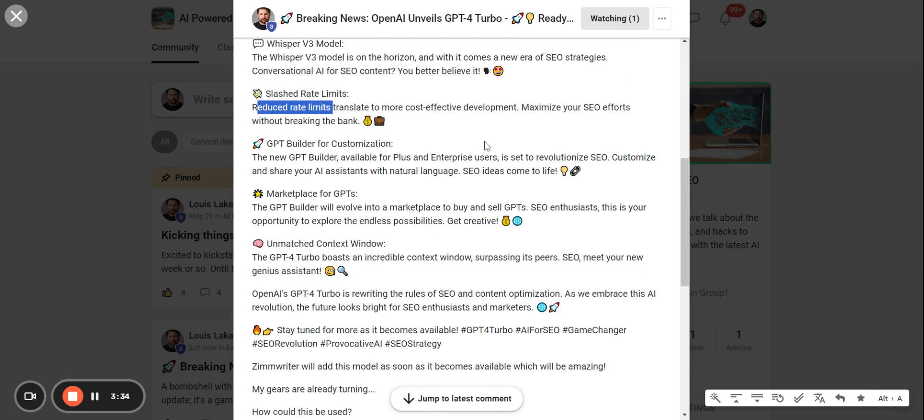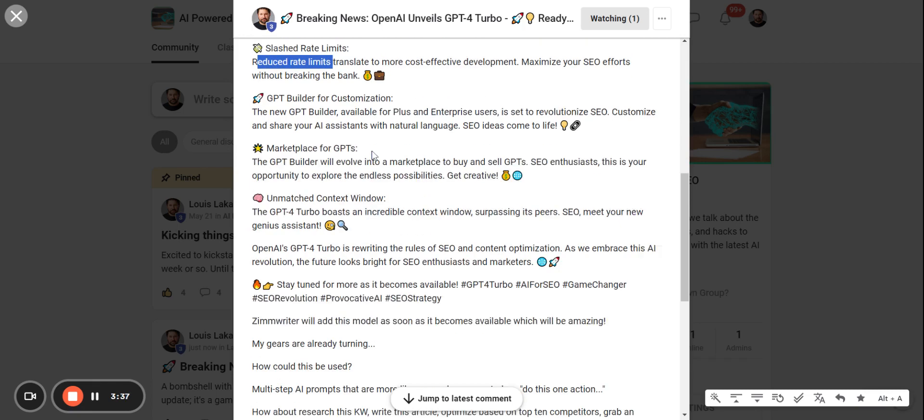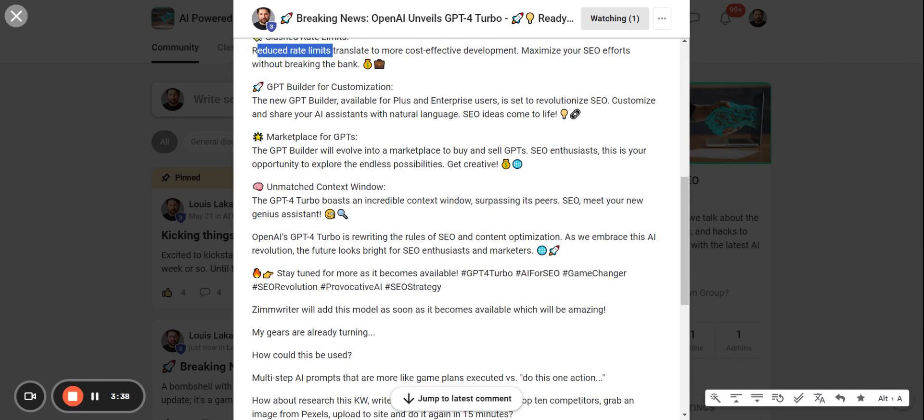So all good news. This is super interesting: a GPT Builder which is going to be available for Plus and Enterprise users.